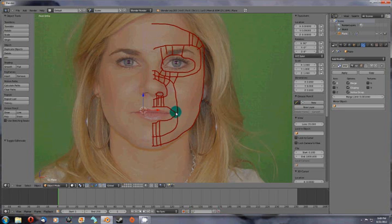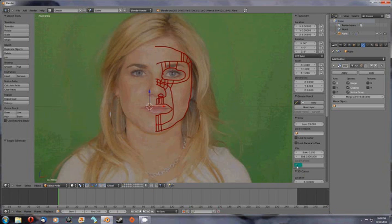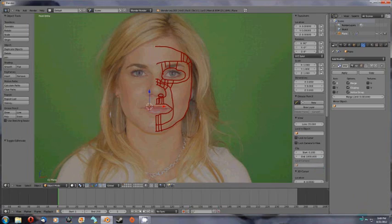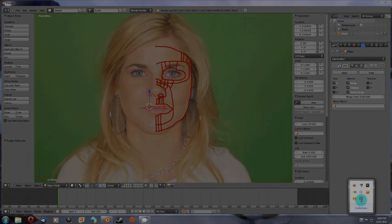But thanks a lot. I appreciate it. I'm not feeling all that well, so that's why I'm kind of sniffling a little bit. But thanks a lot and I appreciate your time. That's my first tutorial on Blender. Thank you.